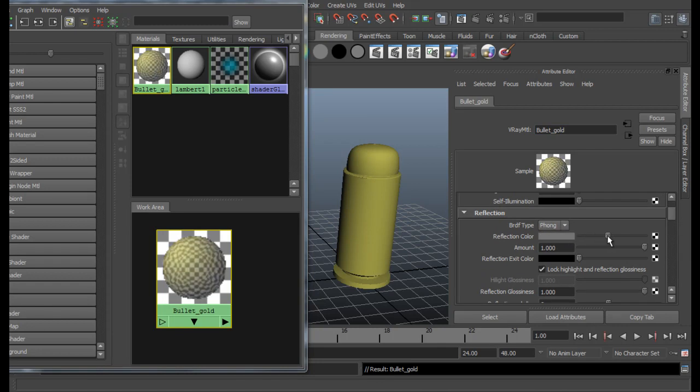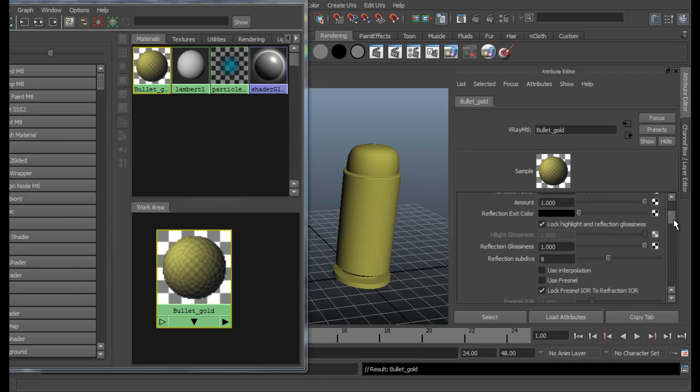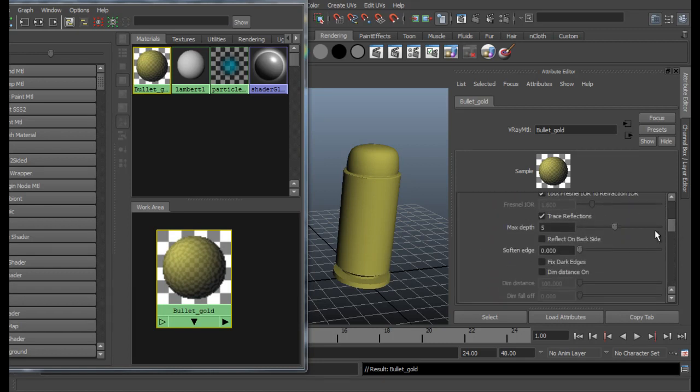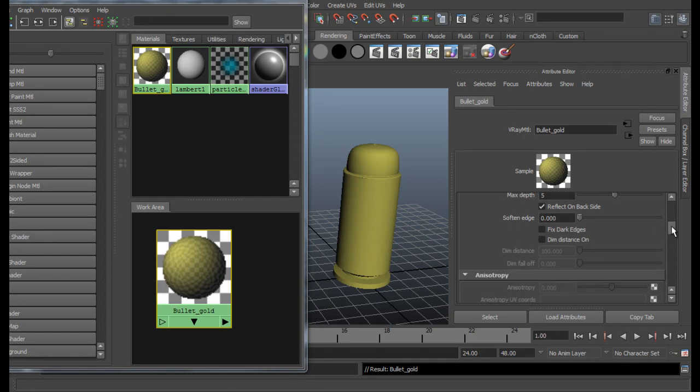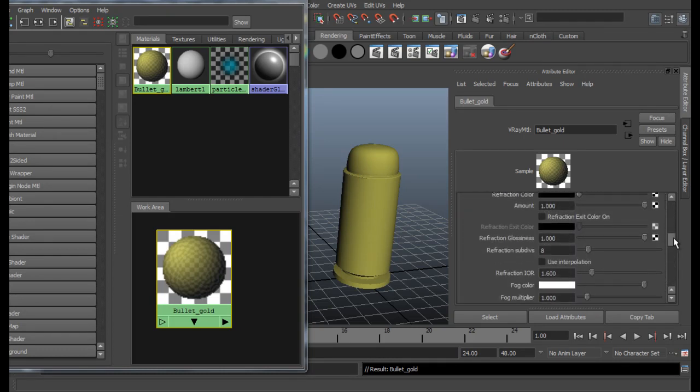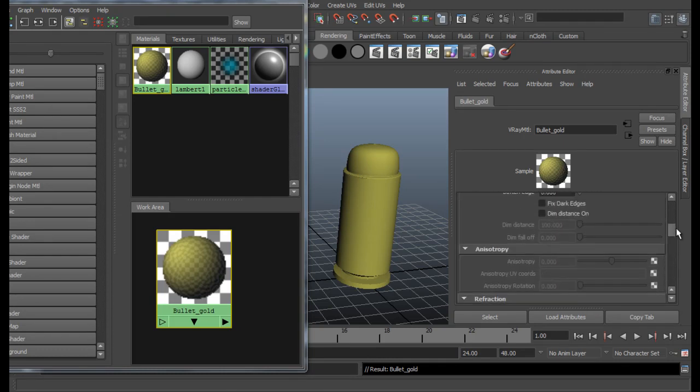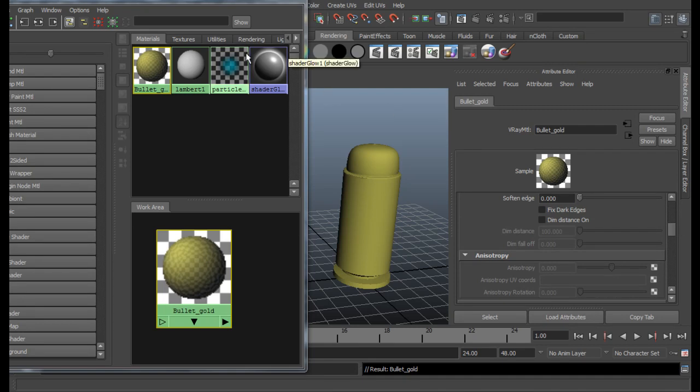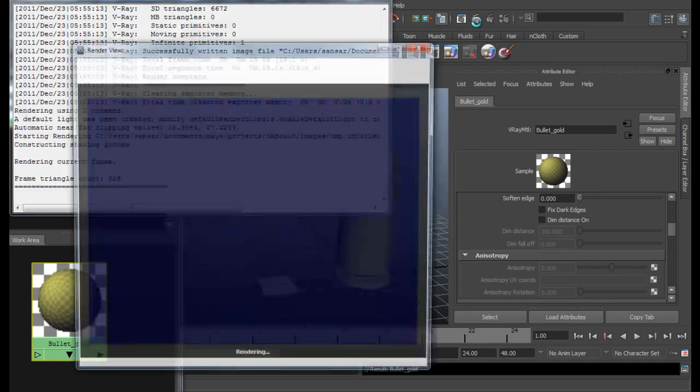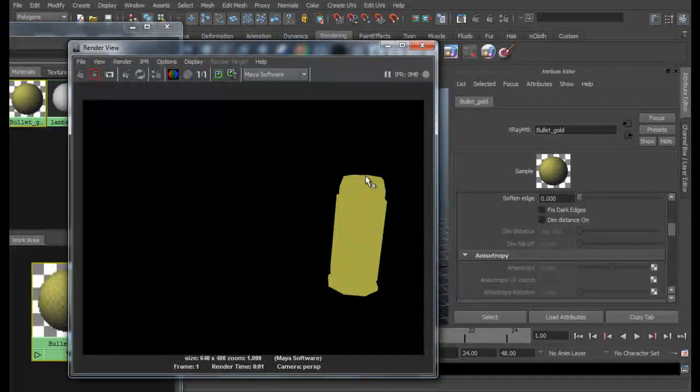And for the reflection color, let me just go to kind of gray. Just check reflect on back side. That's it, I think that will do for our material. Let's go ahead and do a quick test render.